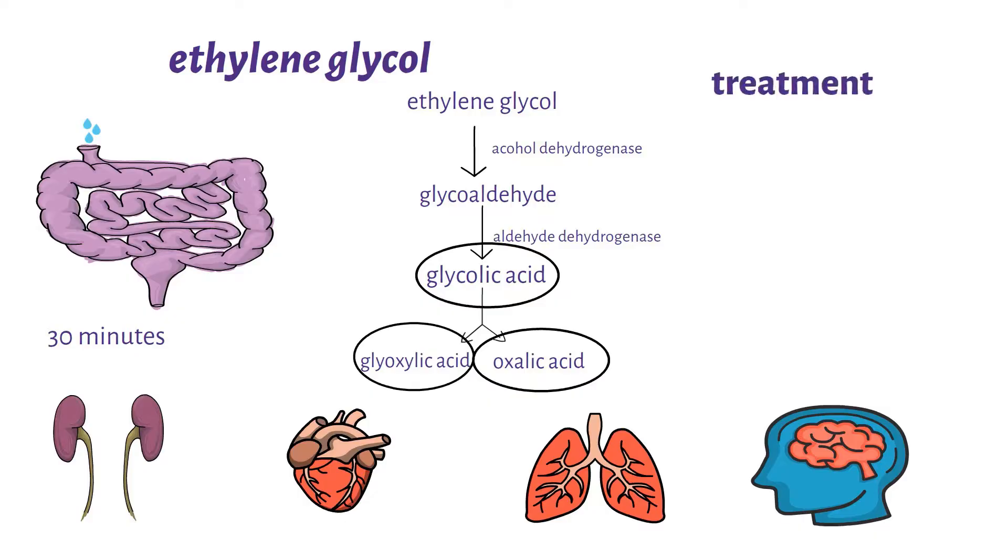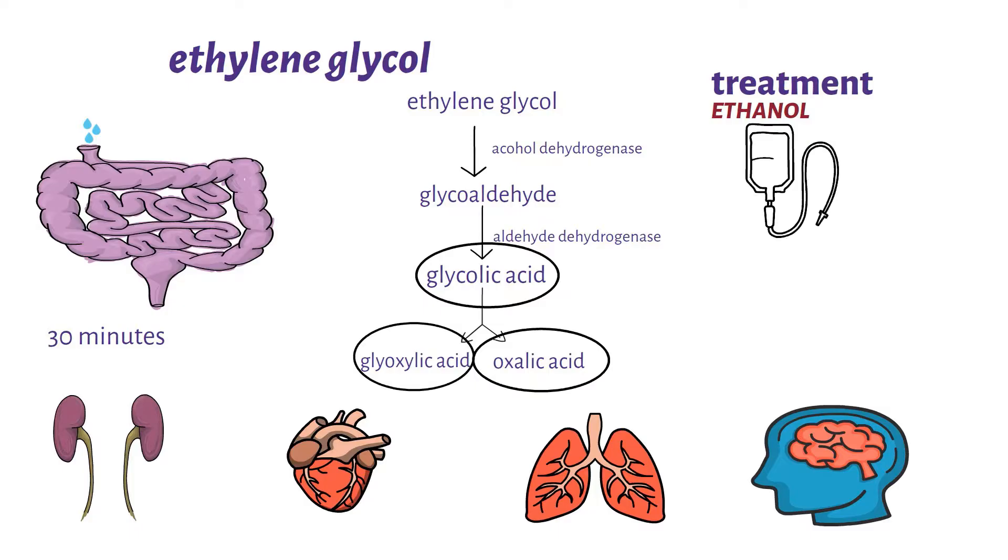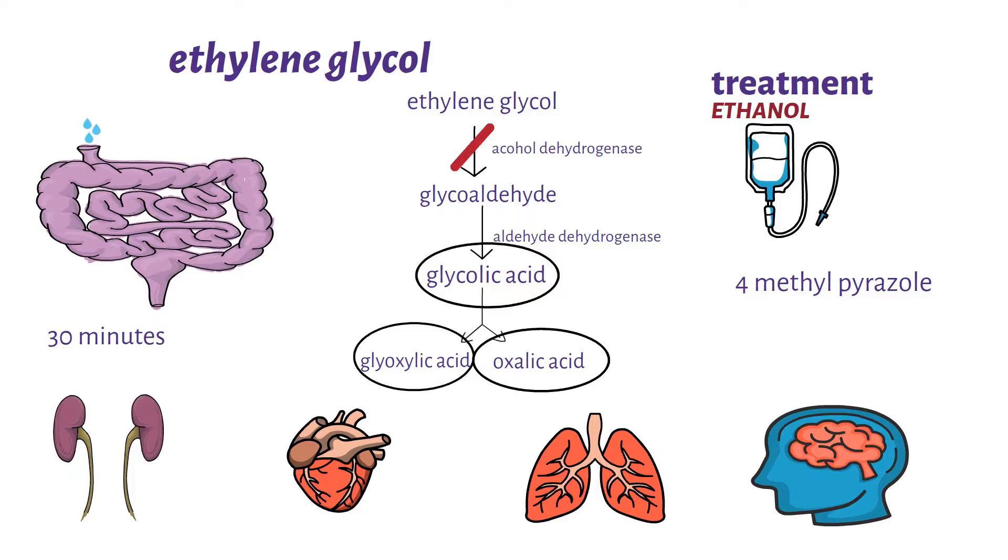Treatment of ethylene glycol poisoning involves the use of an ethanol infusion, where you just give ethanol intravenously. The WHO has also approved the use of 4-methyl pyrazole, which is an inhibitor of alcohol dehydrogenase, the enzyme that is involved in breaking down of ethylene glycol. Hence there are no toxic metabolites being produced.